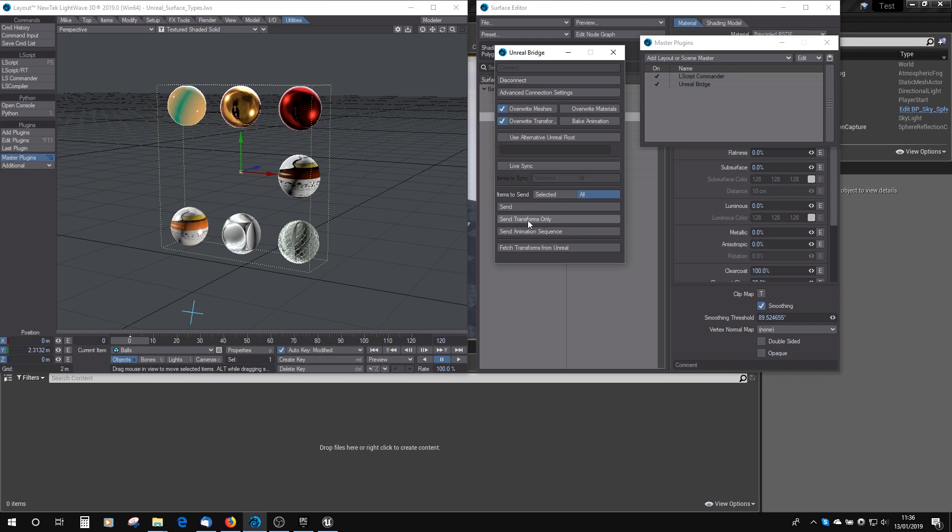You can send Transforms only, so if you just change where everything's moved to, you can just update those. Or you can send the Animation Sequence that will send the animation through the entire timeline across to Unreal. And if you want to, you can actually fetch Transforms from Unreal.